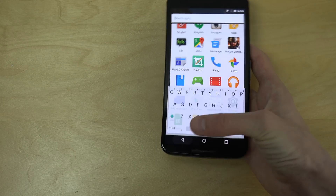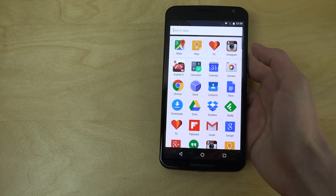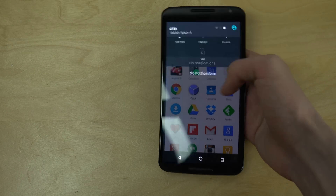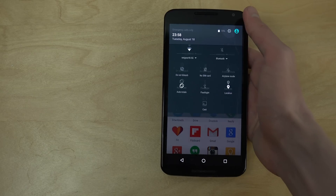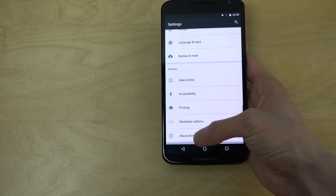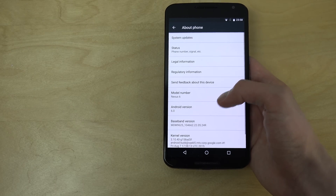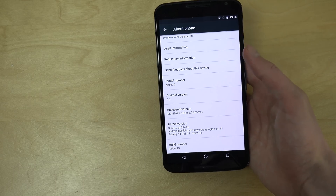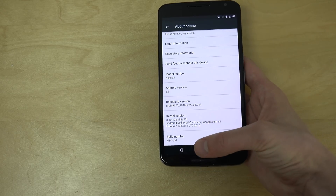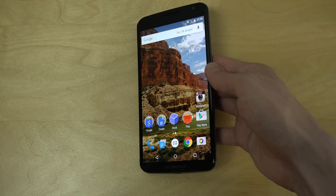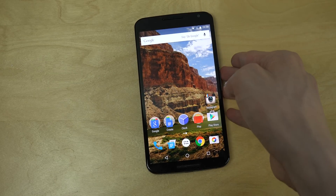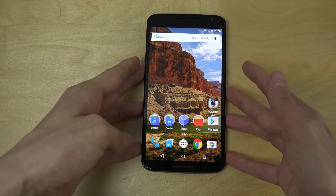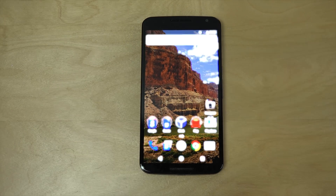So this is Android 6.0 Developer Preview 3 — you can definitely check it out for yourself if you want, just download and install it. But yeah, quick look here at the app drawer. I hope you enjoyed, peace.